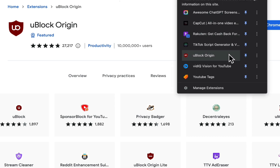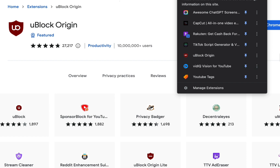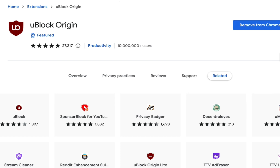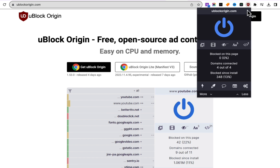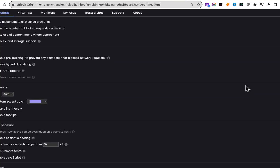Go to the extension, open uBlock Origin, and pin it so it stays in your extensions bar. Once uBlock is installed, click the uBlock icon at the top of your browser, then click the gear icon to open the dashboard.